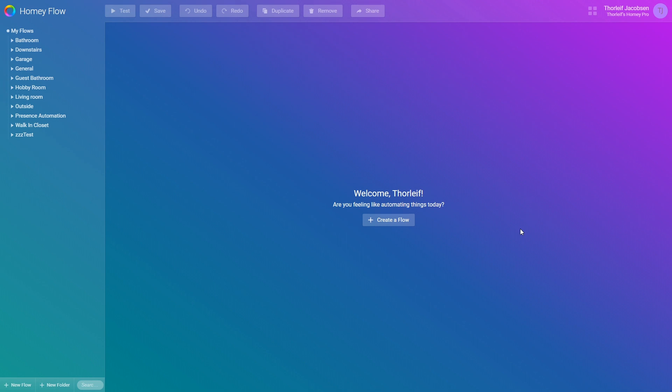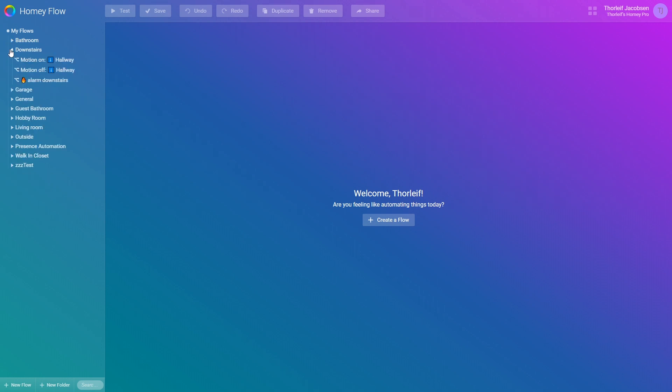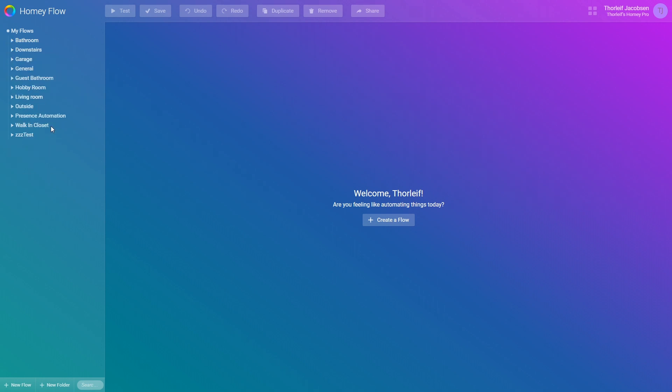When you first open the website you'll be met by a greeting and a button, create a flow. Let's quickly explain what you see here. As this is a device in use you'll see my existing flows on the left side. I've put them in folders which are expandable and grouped by rooms. This is a personal preference and you can build this up to fit your needs.